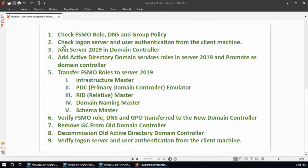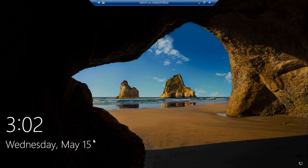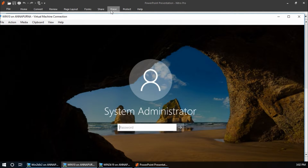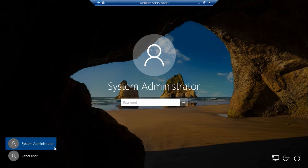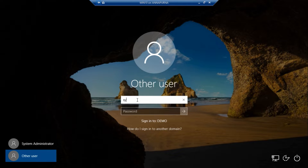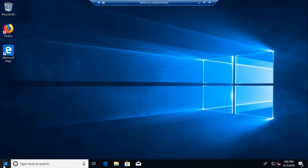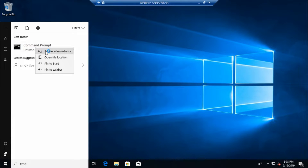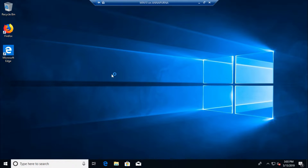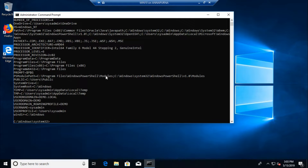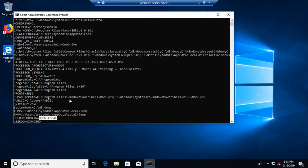The first step is finished. Now go to the second step: check login server and user authentication from the client machine. From the client machine I am going to log in using the domain user sysadmin on domain demo.local. User authentication is passed. Running the 'set' command as administrator confirms the username is sysadmin, domain is demo.local, and login server is win2k8r2.